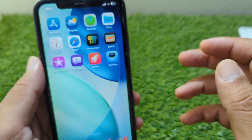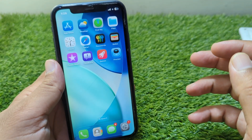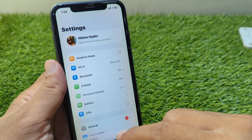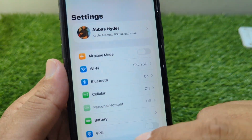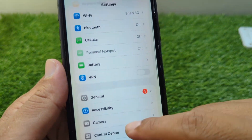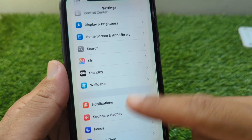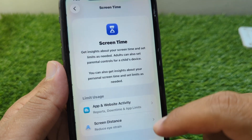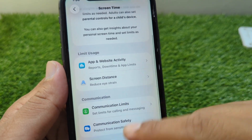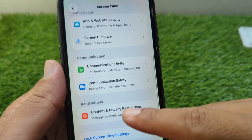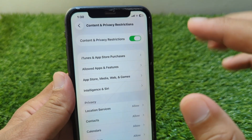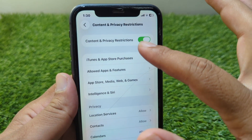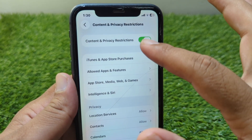This is very basic and simple — you can easily do this. All you have to do is open Settings on your device, then scroll down and go to Screen Time, then go to Content and Privacy Restrictions. From here you have to simply turn off the toggle for Content and Privacy Restrictions.